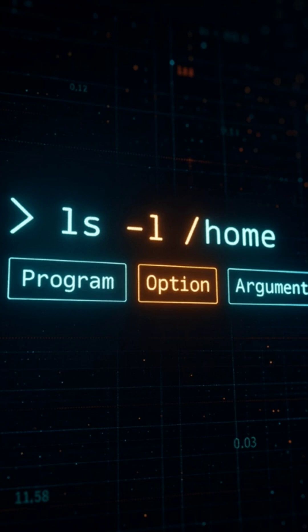In ls -l /home, ls is the program, dash l is an option, and /home is the argument.